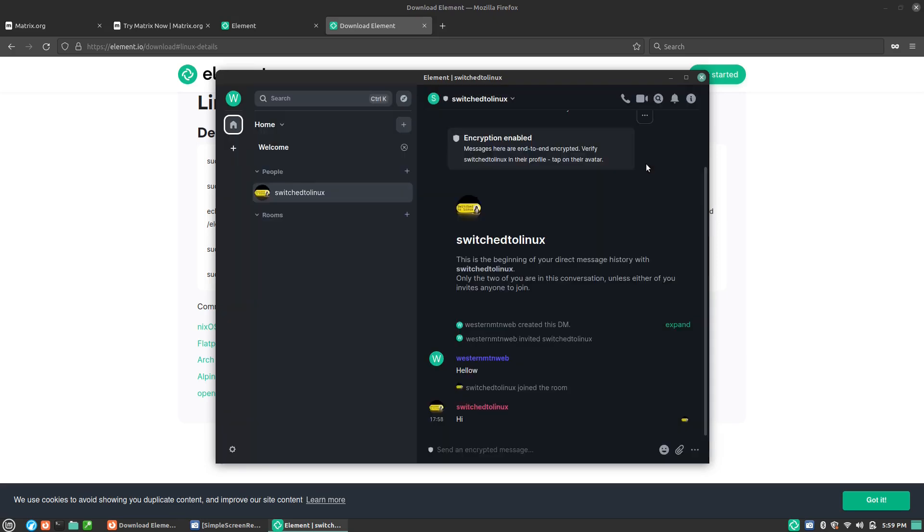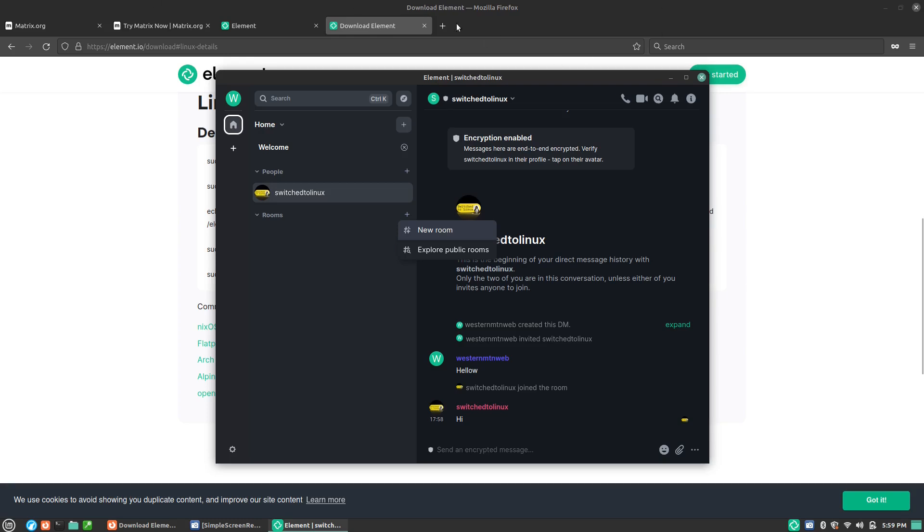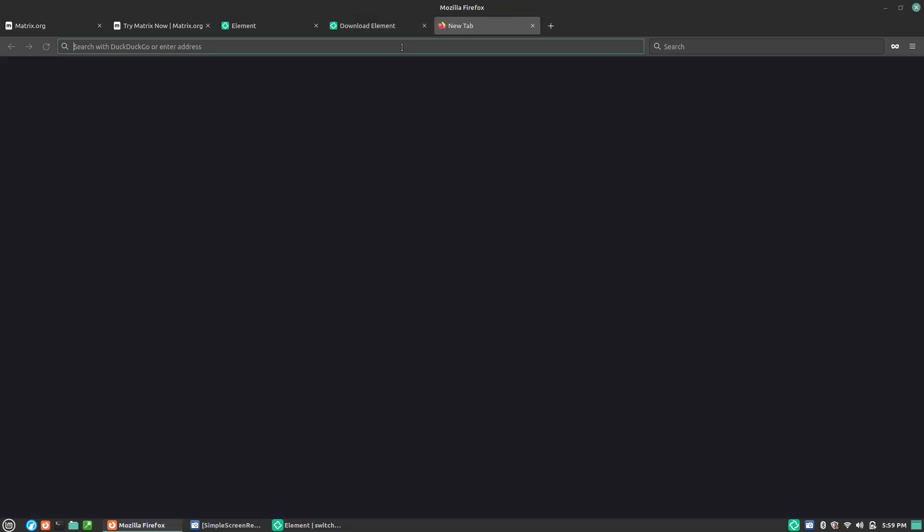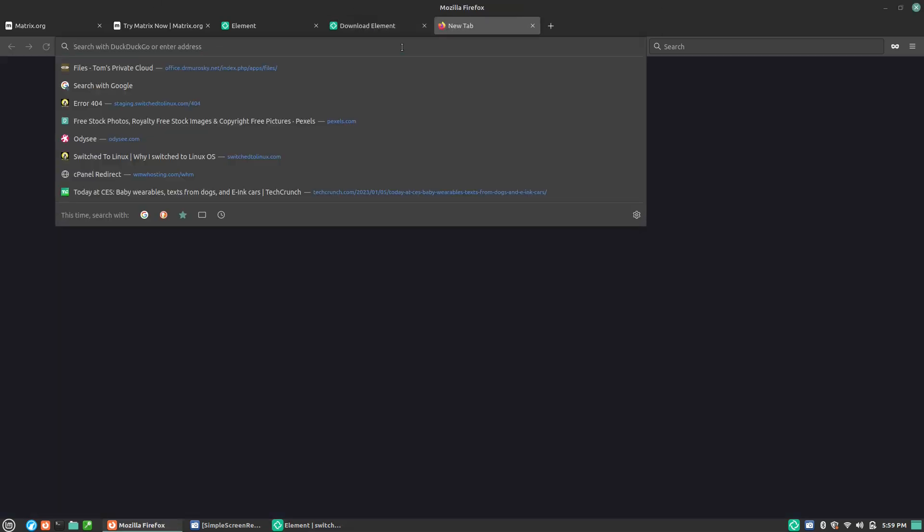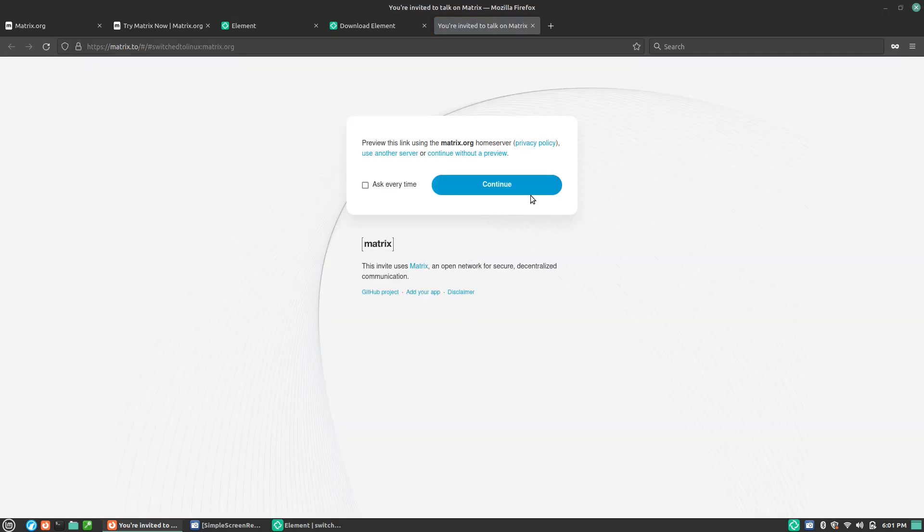What you are going to need to do is probably just use the link, which is going to be down below. I will go ahead and put it here on the website as well. I'm going to have a link for this down below. What we're going to do is it's going to be matrix.2 forward slash hash, and that tells you you're opening up a Matrix protocol. Then you're going to go another forward slash hash Switched to Linux colon matrix.org.